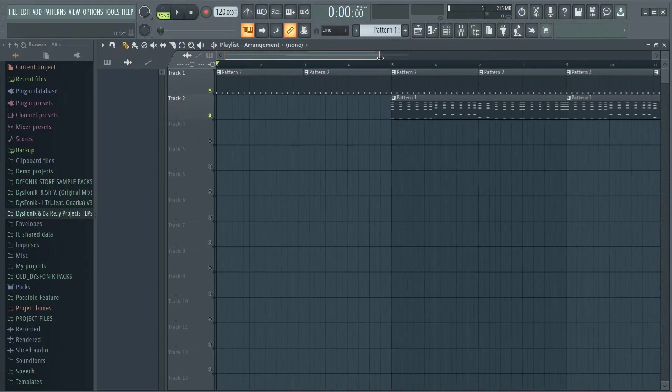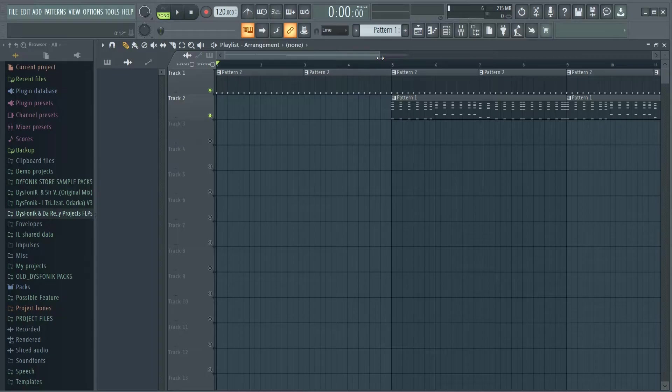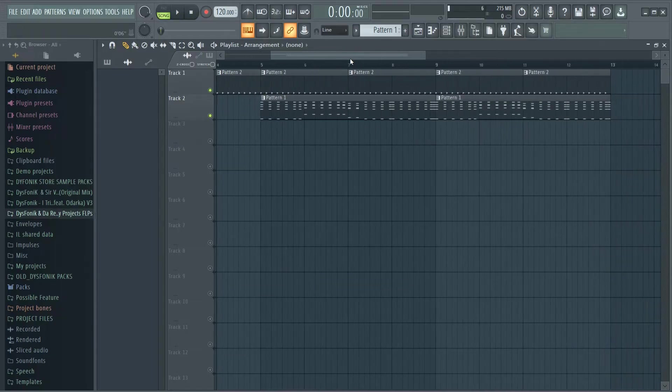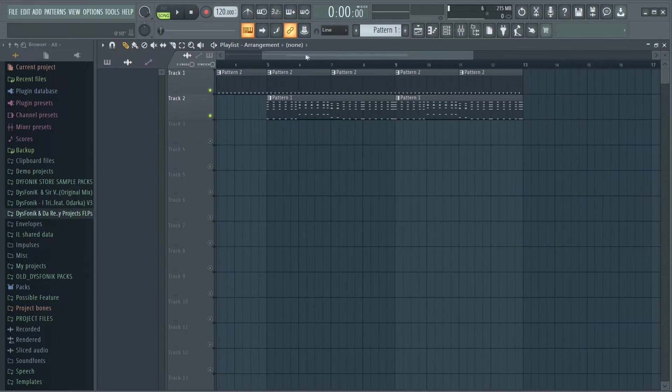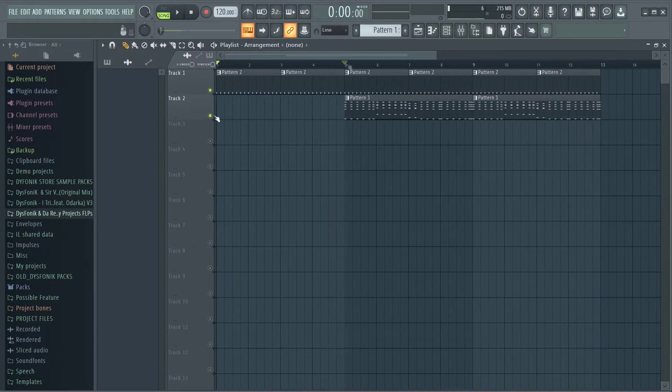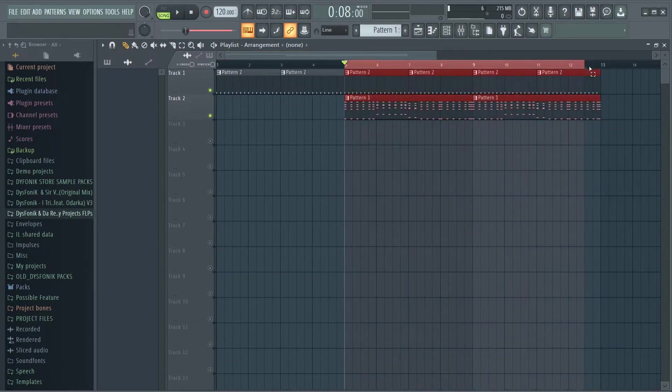So an easier way to do this is to convert the MIDI files into audio clips, and I'm going to show you how to do that. Just listen to this section.